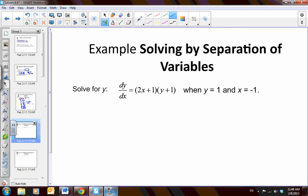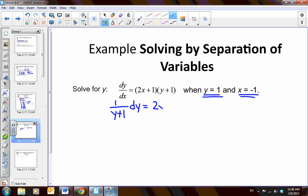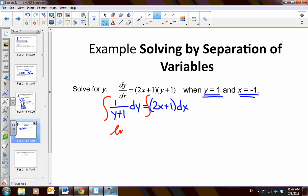Let's do another example. I have a differential equation given an initial condition. To solve for y, we separate first: 1 over (y plus 1) dy equals (2x plus 1) dx. Then we integrate both sides. The integral of 1 over y we know to be the natural log, so we get the natural log of (y plus 1) equals x squared plus x plus c.